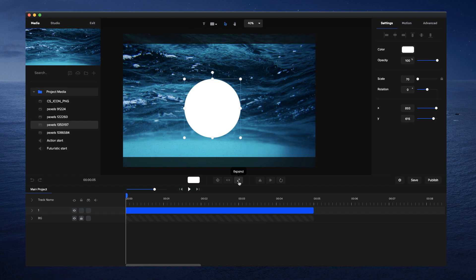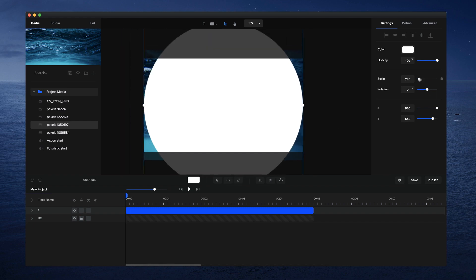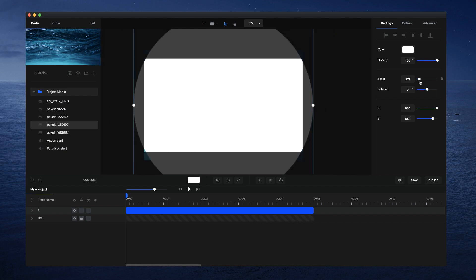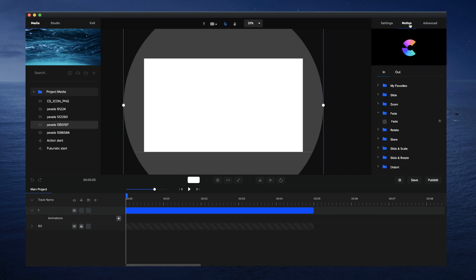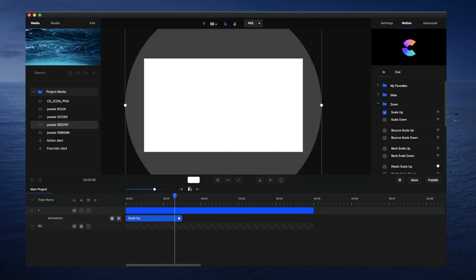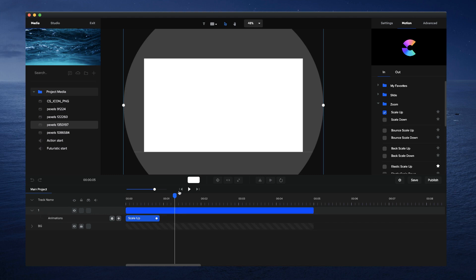Click the expand tool to bring it up quite big and use the scale to drag it out so the circle covers the whole canvas. Click on center to make sure it's centered. Now click the dropdown — you could go to Motion > In > Zoom > Scale Up to get an animation, then right-click and disable the fade, and drag to make it a bit faster.